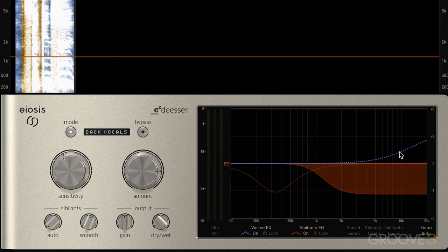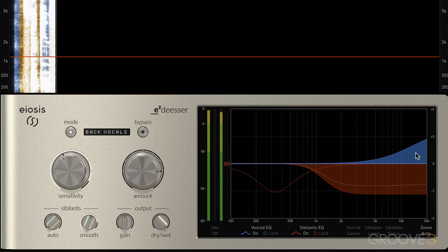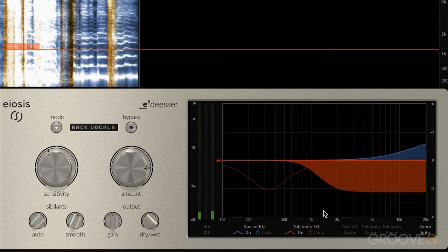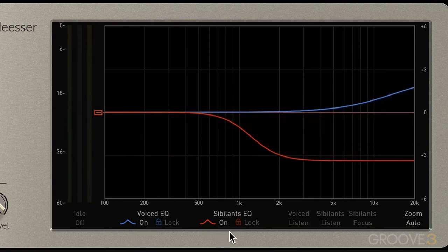That's sounding good but maybe a little too much is being taken out. So we can click and drag here to create an air band. In the monitoring section we've seen how we can monitor only the voiced part or the sibilant part, but we can also turn on and off the voiced pathway, the voiced bands of EQ, or the sibilant bands of EQ.